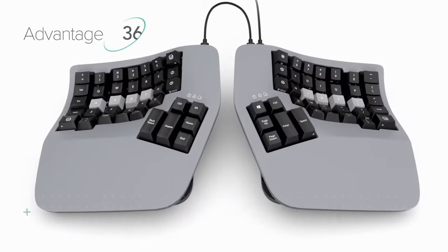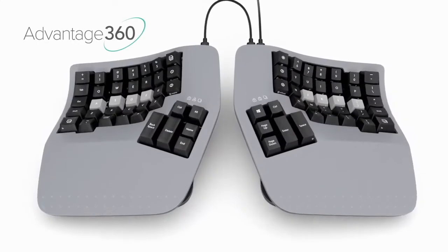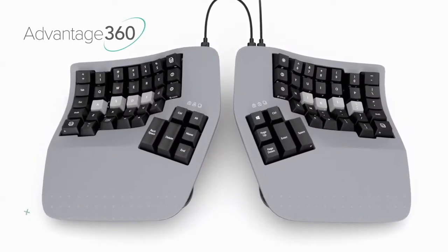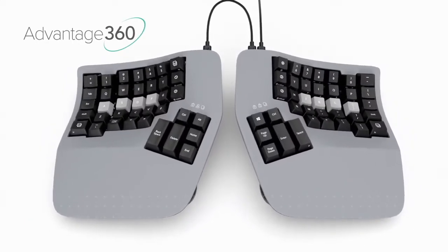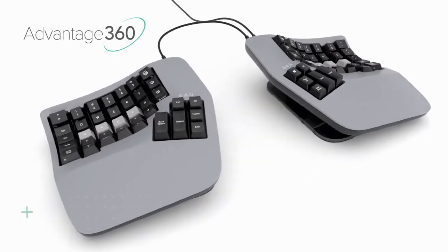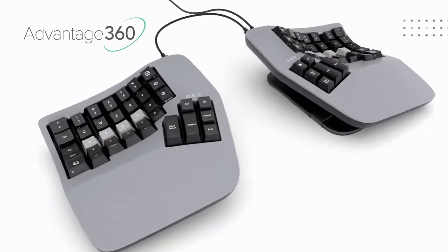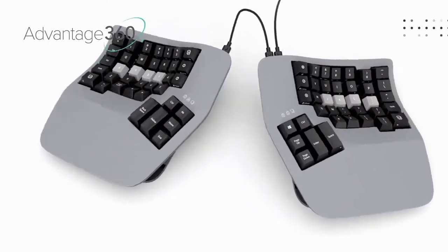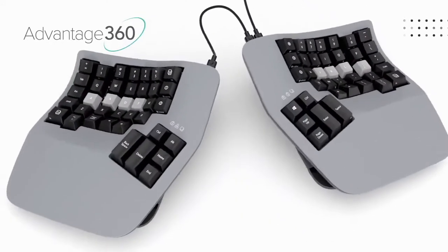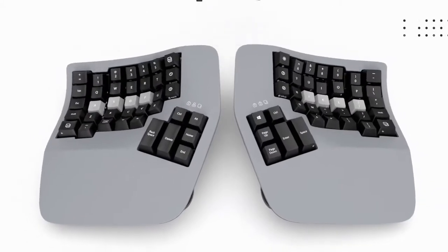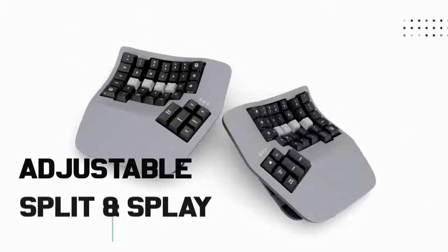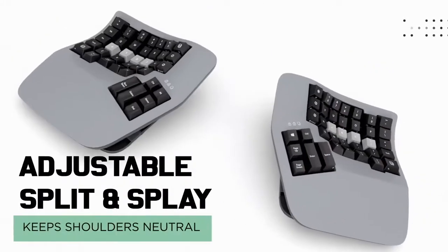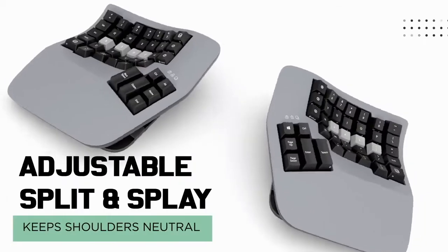Now we've taken our contour design to the next level with two independent modules you can adjust the separation and rotation to suit your exact body type. Want even more adjustability? Upgrade to the pro model and ditch the cables.